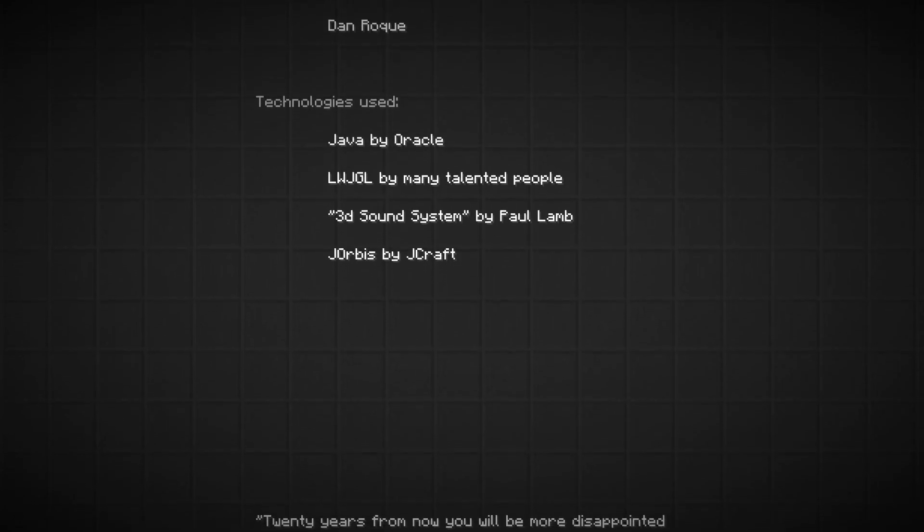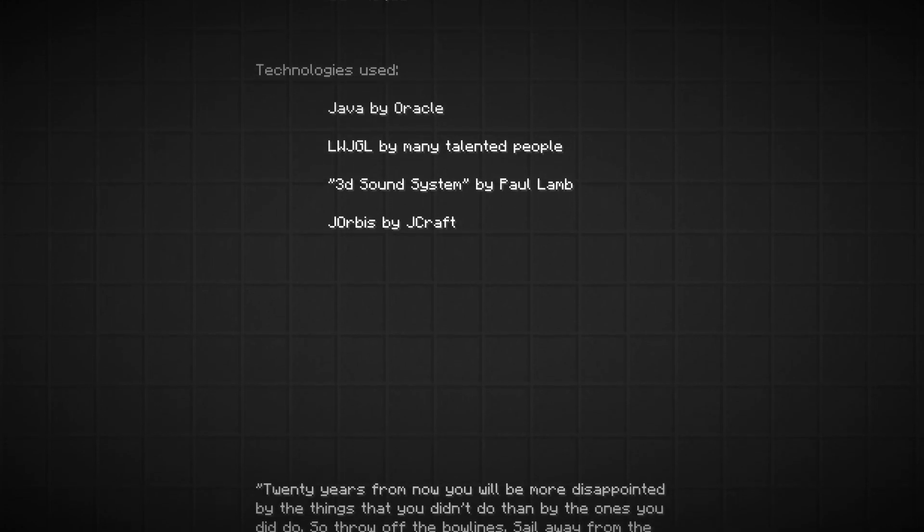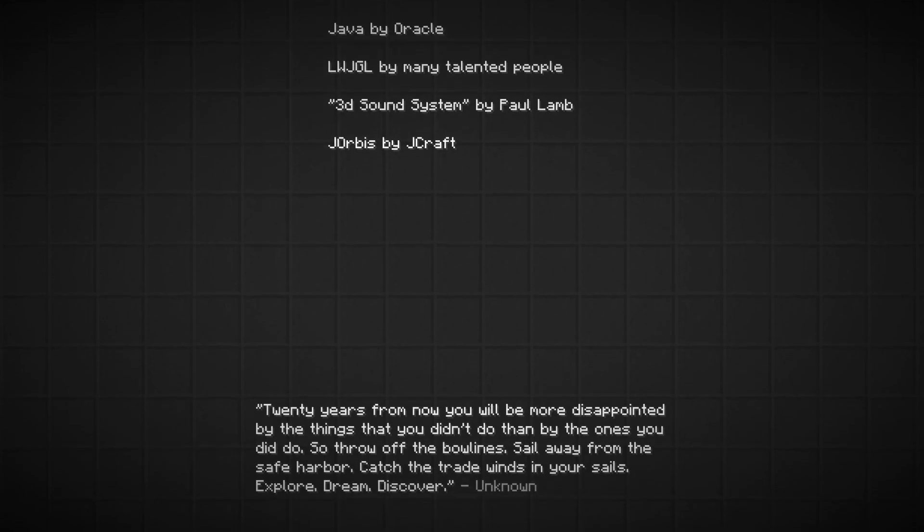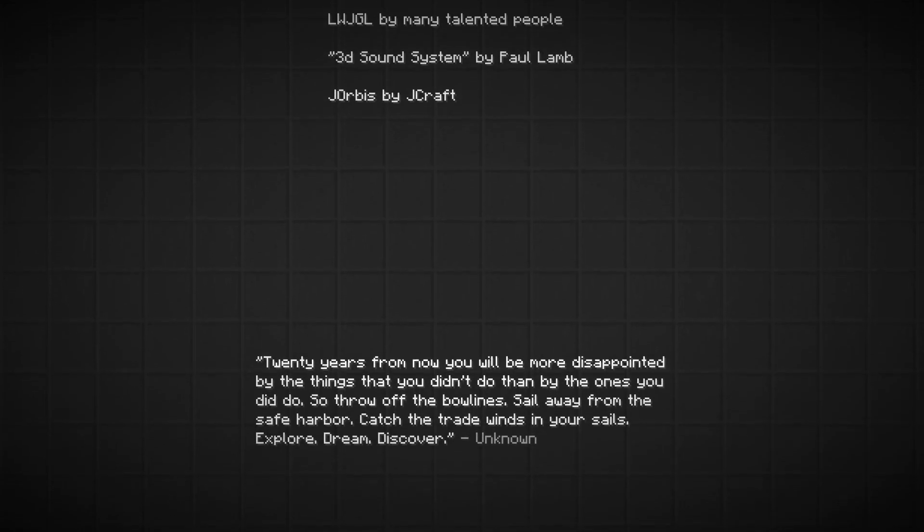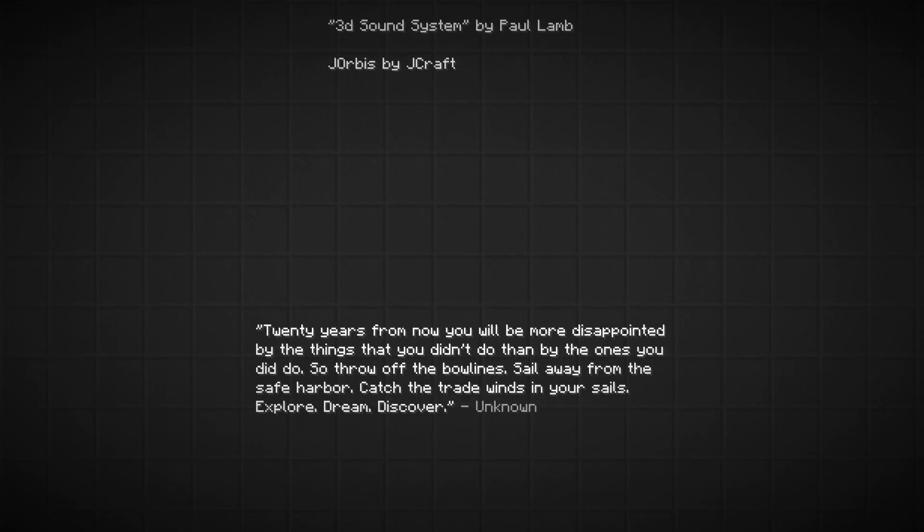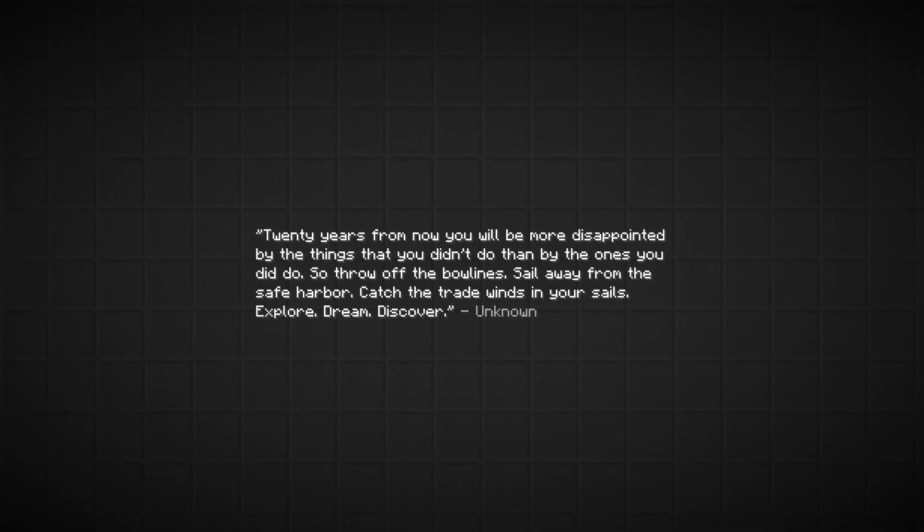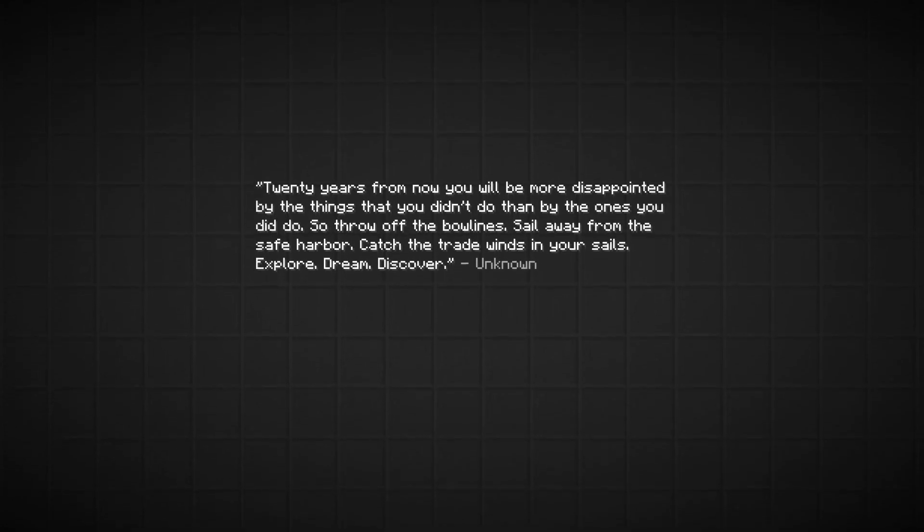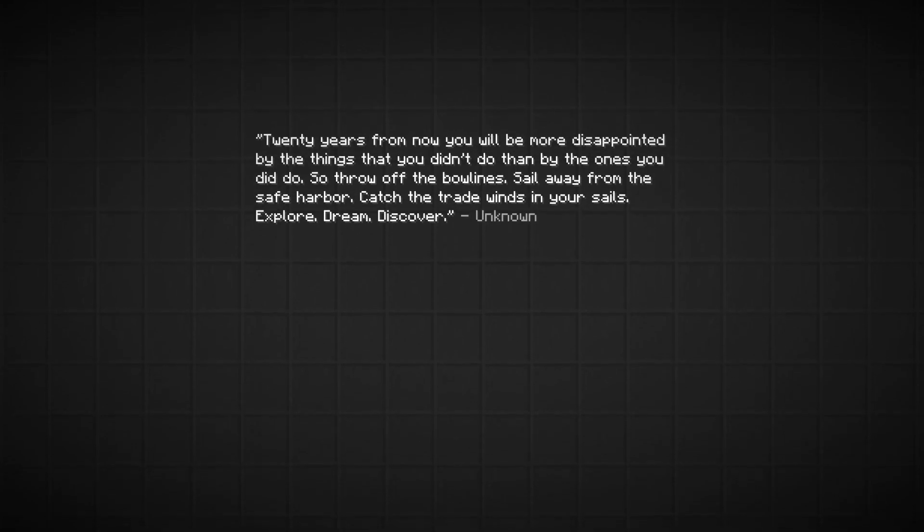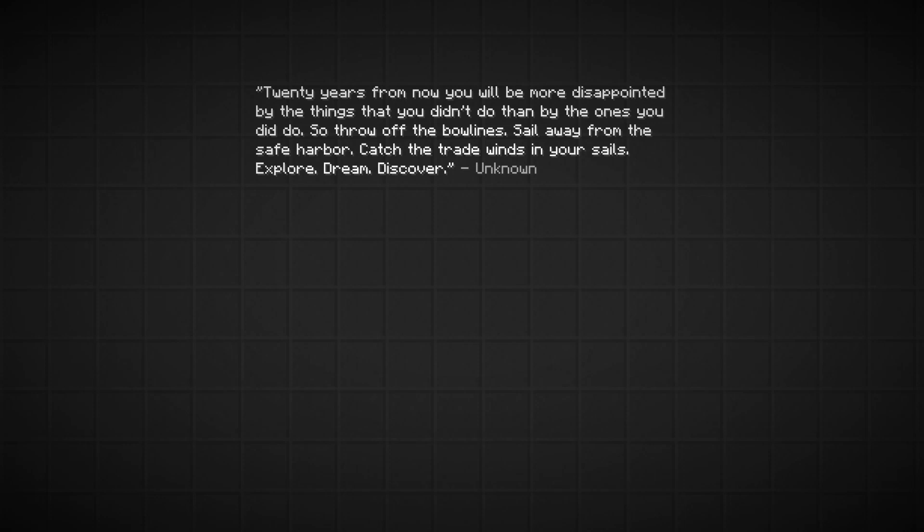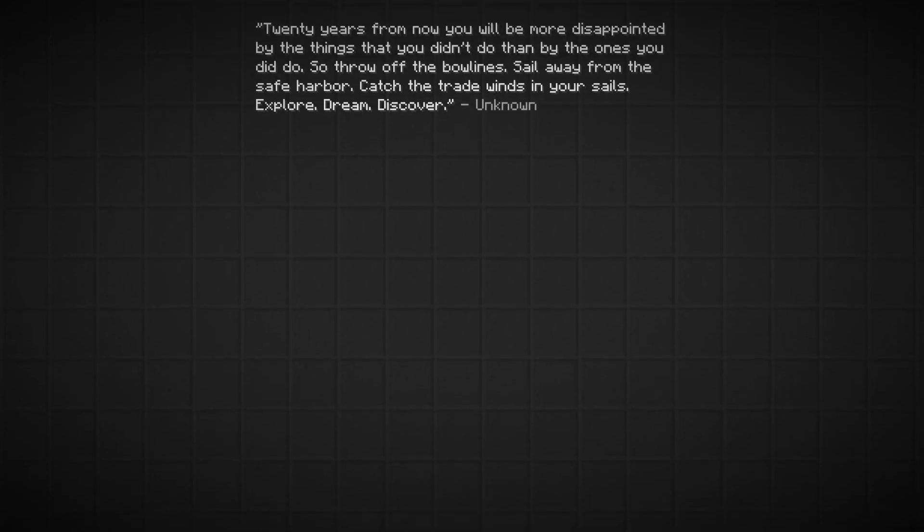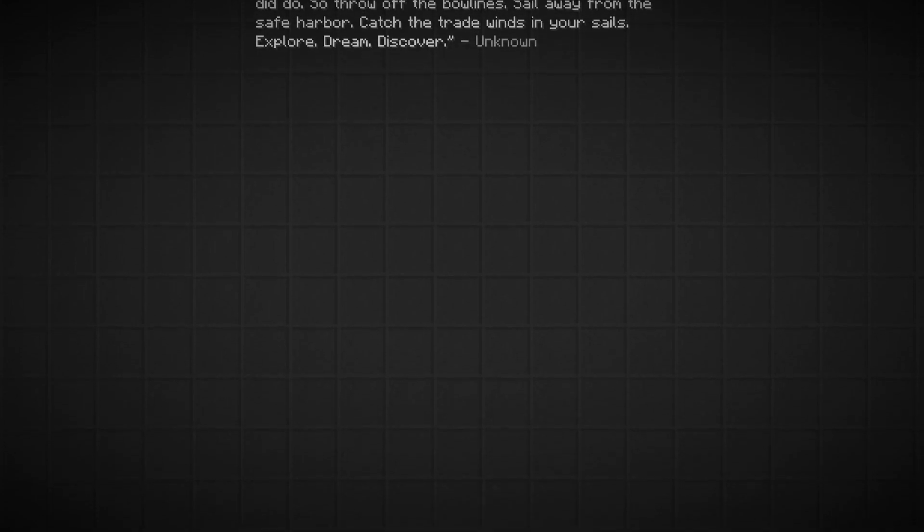20 years from now you will be more disappointed by the things that you didn't do than by the ones you did do. So throw off the bowlines, sail away from the safe harbor, catch the trade winds in your sails. Explore, dream, discover. Unknown author. It's a decent quote. I'm not a big fan of all these motivational quotes and stuff, but this is, it's just, like I can, I'm okay with this one. It's not too vague. It's also not giving too much specific advice either.